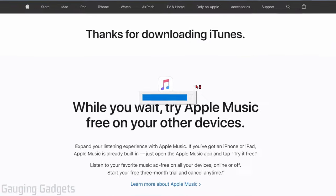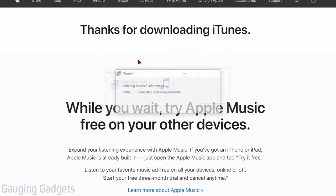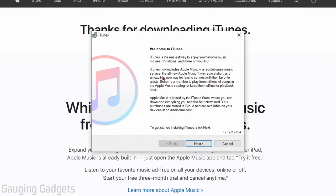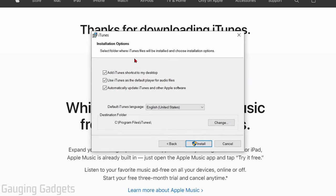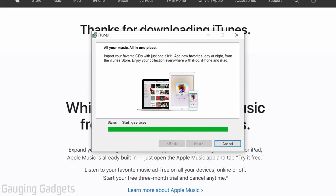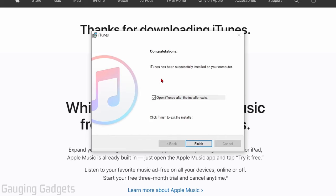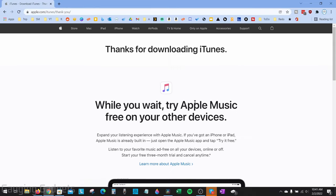It'll start installing iTunes on your computer. We just need to go through the installation steps — select Next, then you can change some of the installation settings, but I'm going to leave these as default. Select Install and it'll now install iTunes on your computer.